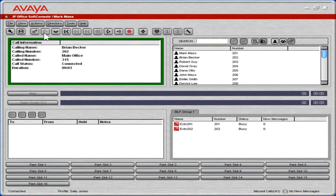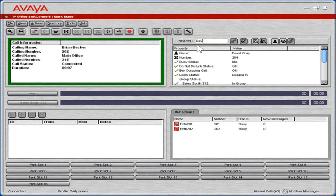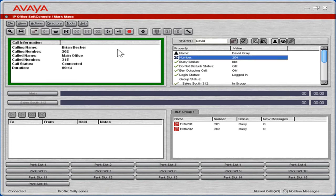To search for a user in the directory panel, in the search field, enter the appropriate name. Select the appropriate name from the search results. On the toolbar, click the make call icon.